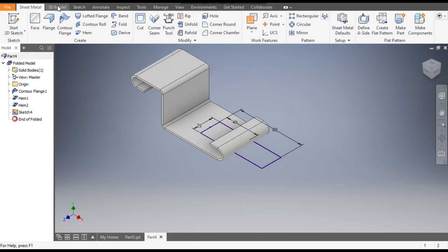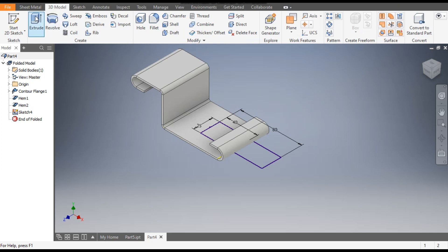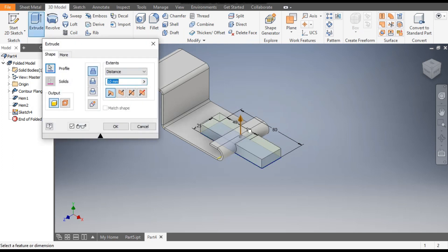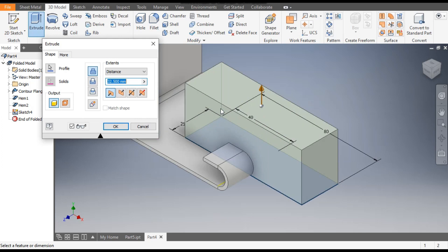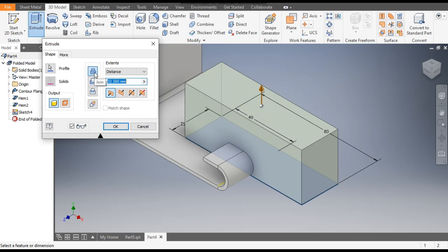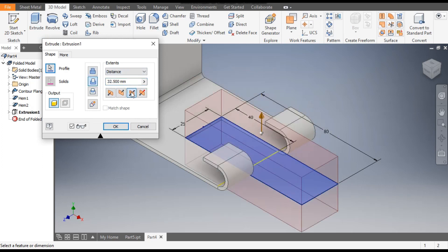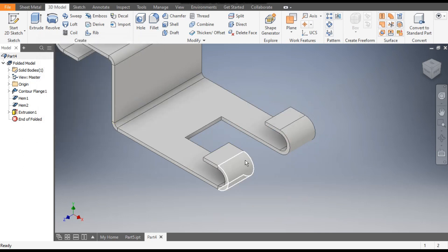From here go to 3D Model and select the Extrude command. Drag it outside — you can see it is extruding and making the joint profile. But we want to cut this, so go to Cut, select Symmetric, and click OK. Now you can see the cut.